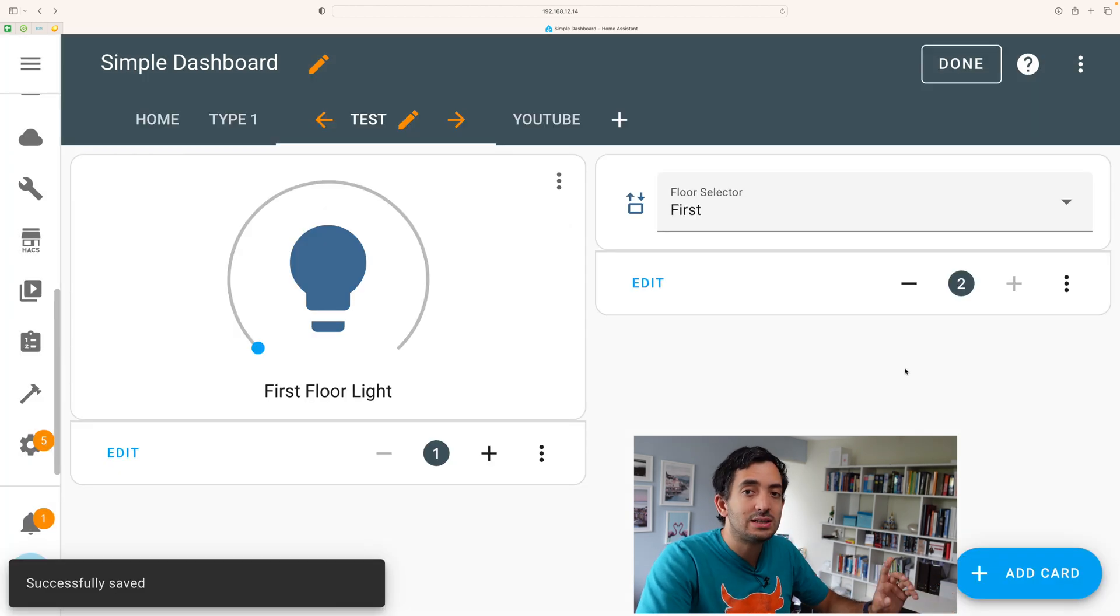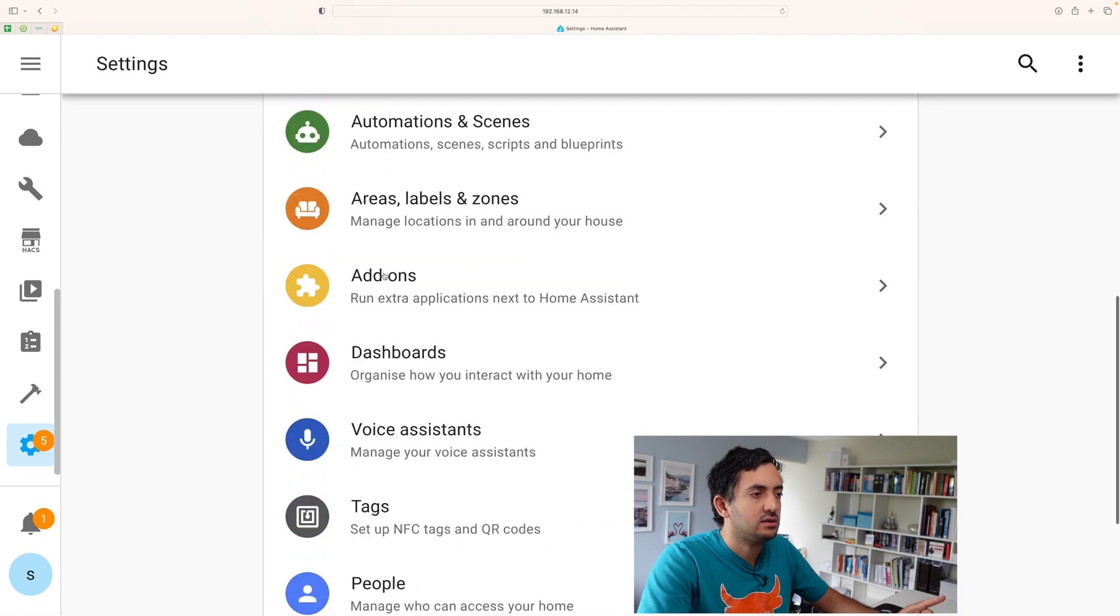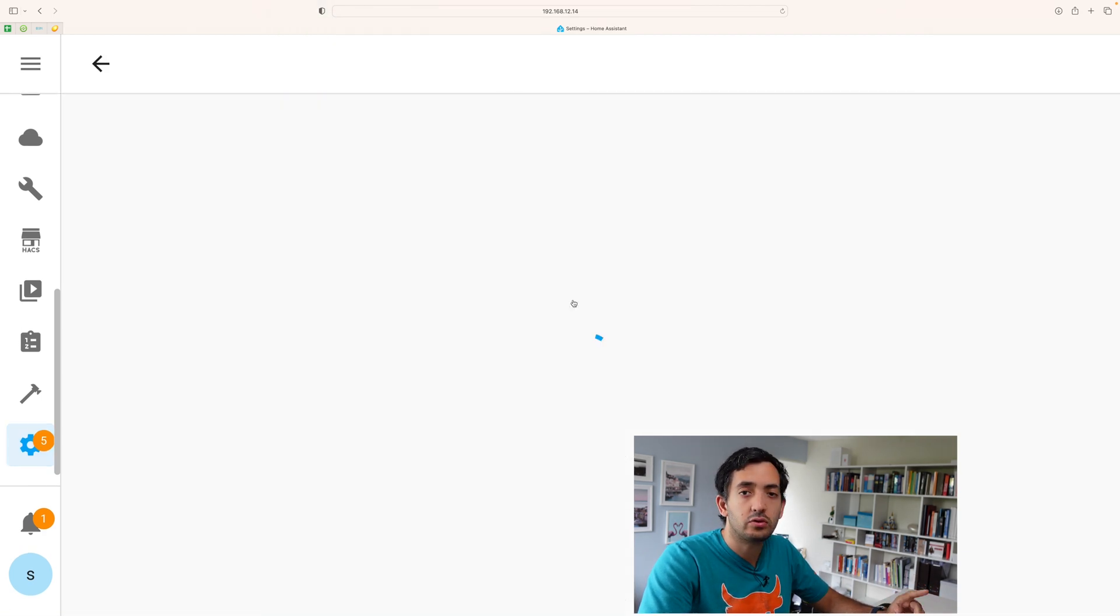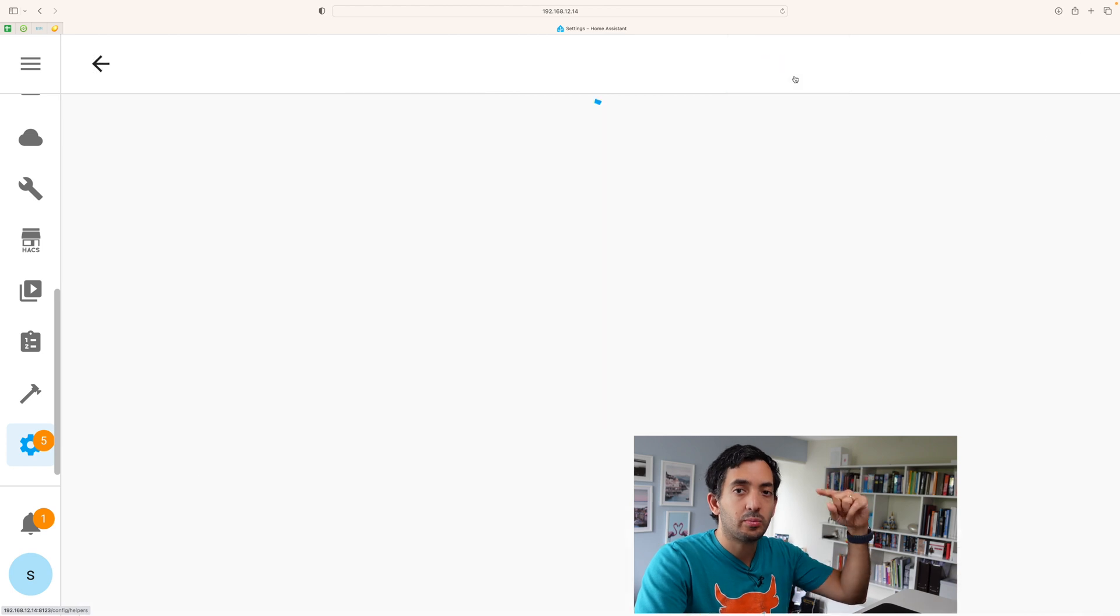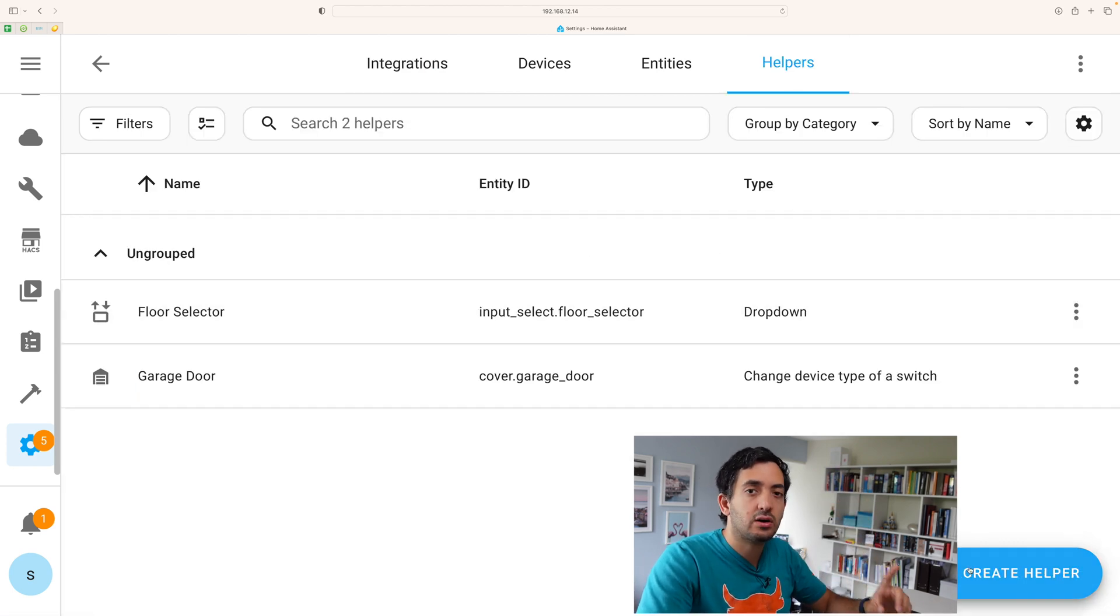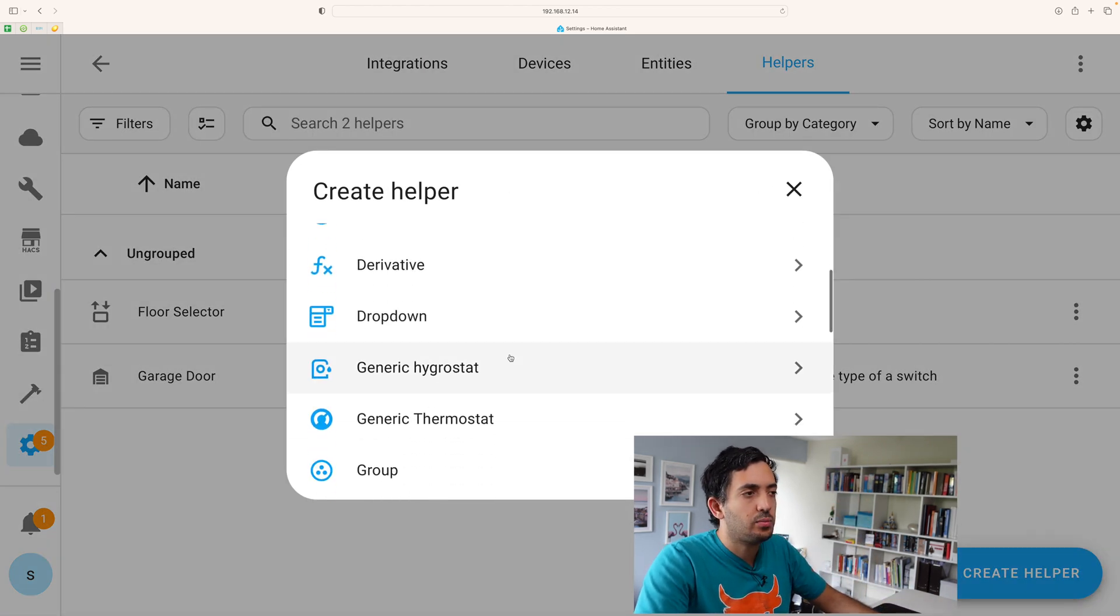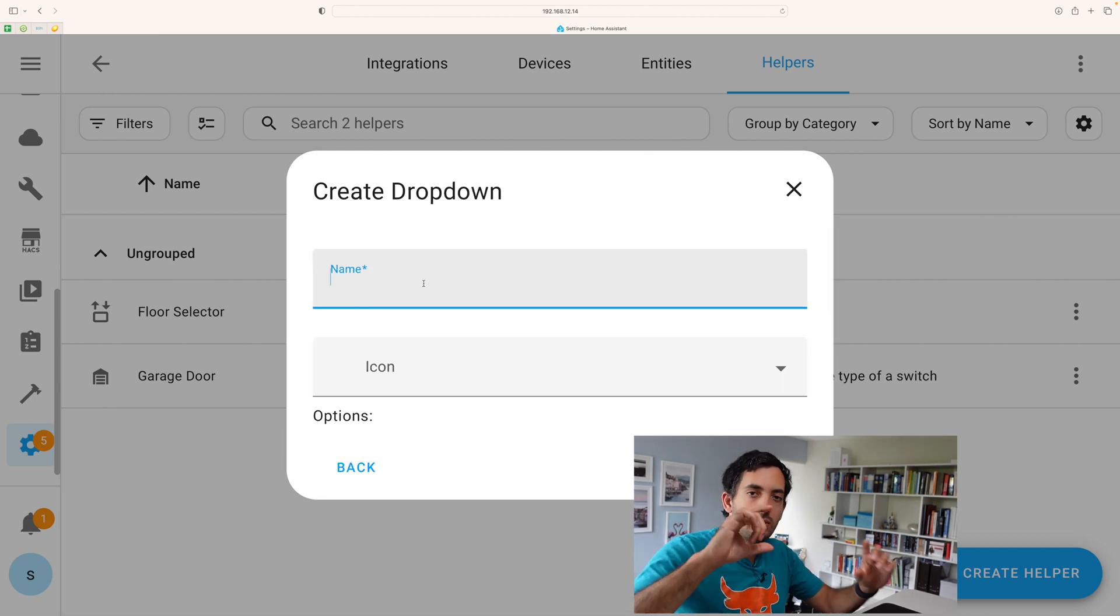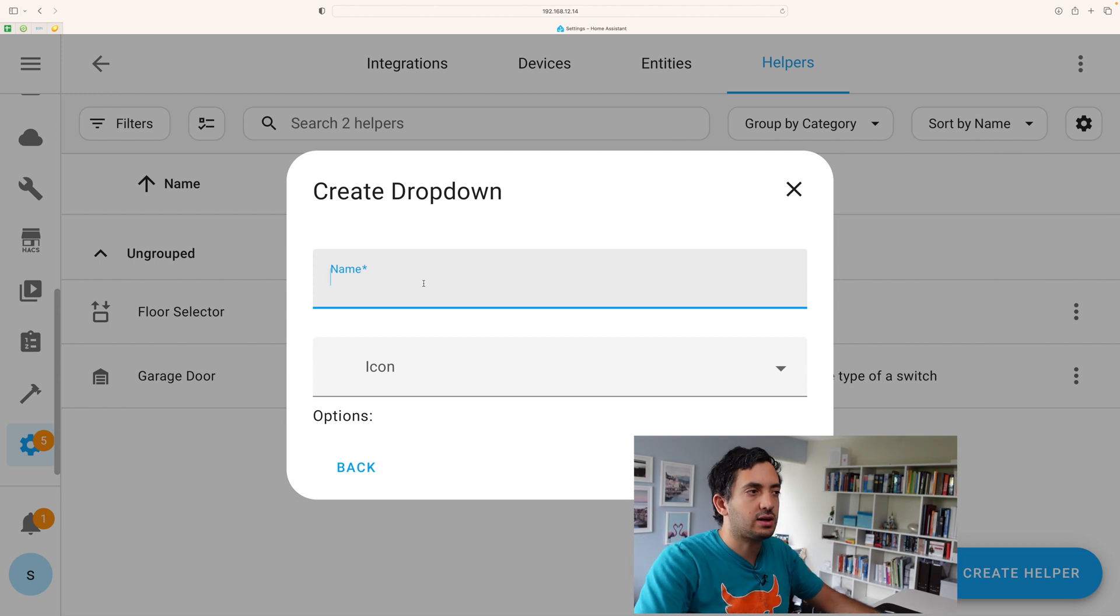If you want to know how I created this selector, you can go to settings, scroll down to your devices and services and you'll find helpers right at the top. Just click on create helpers and the helper type is called drop down.